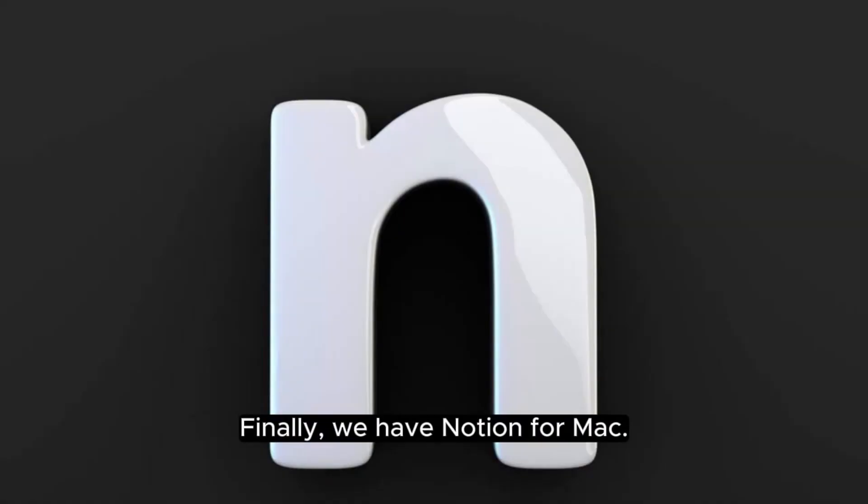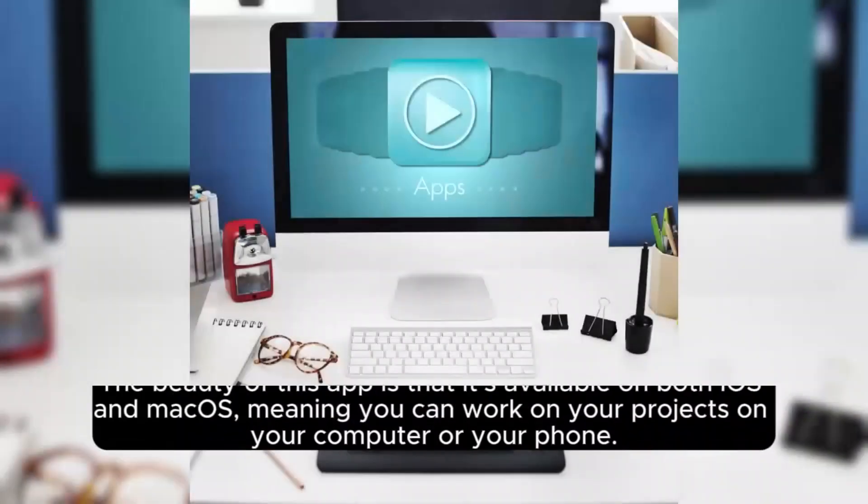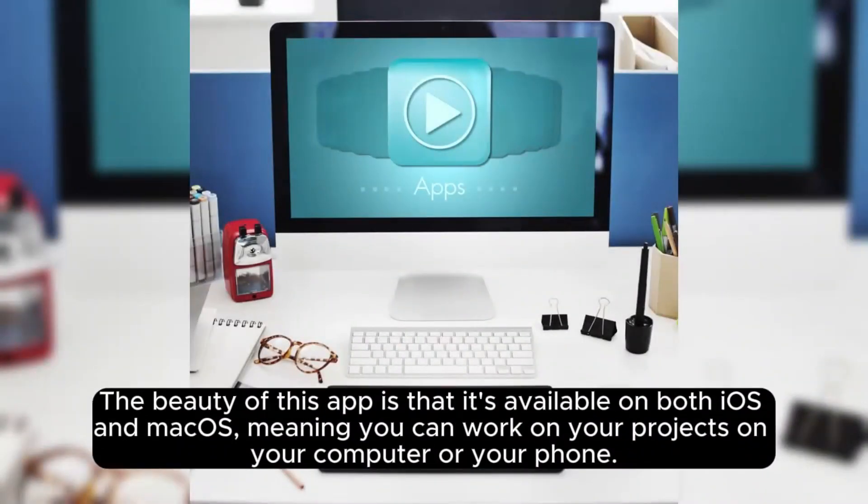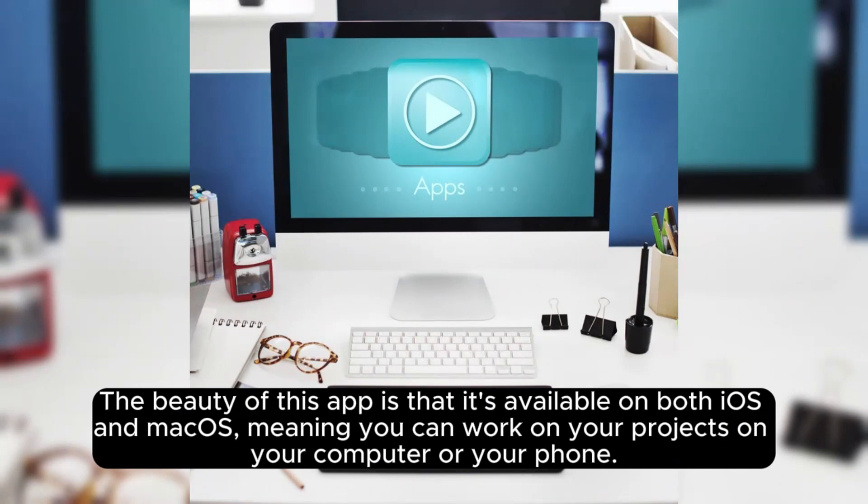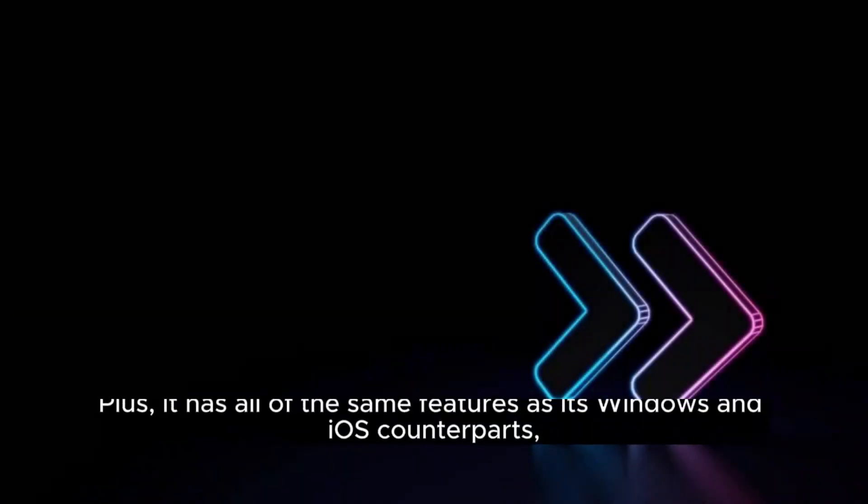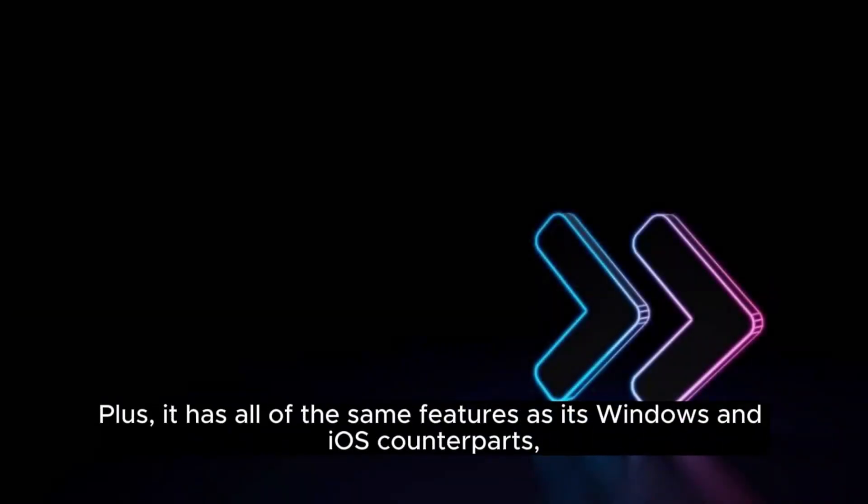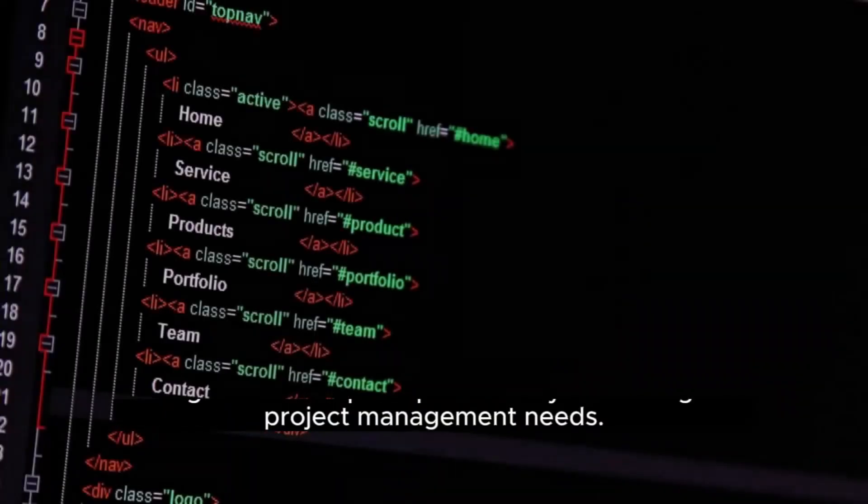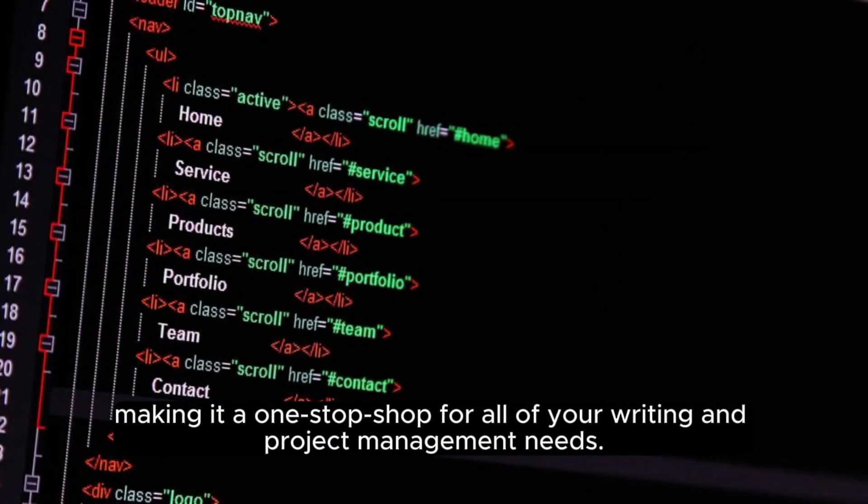Finally, we have Notion for Mac. The beauty of this app is that it's available on both iOS and macOS, meaning you can work on your projects on your computer or your phone. Plus, it has all of the same features as its Windows and iOS counterparts, making it a one-stop shop for all of your writing and project management needs.